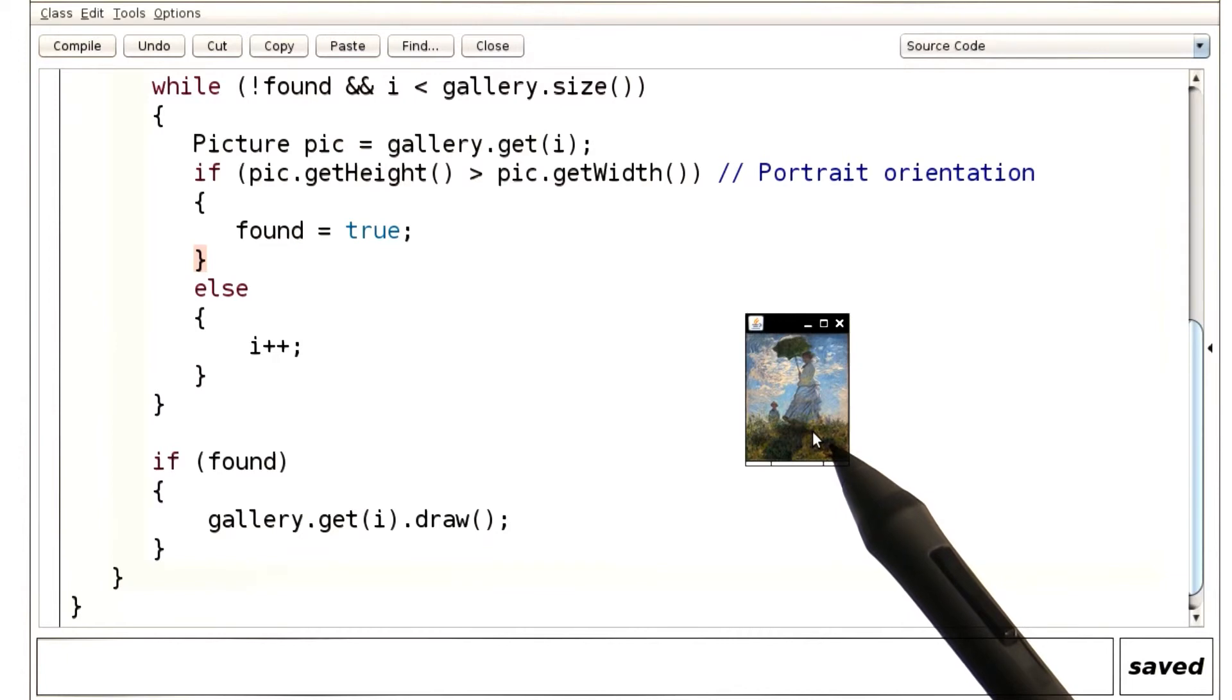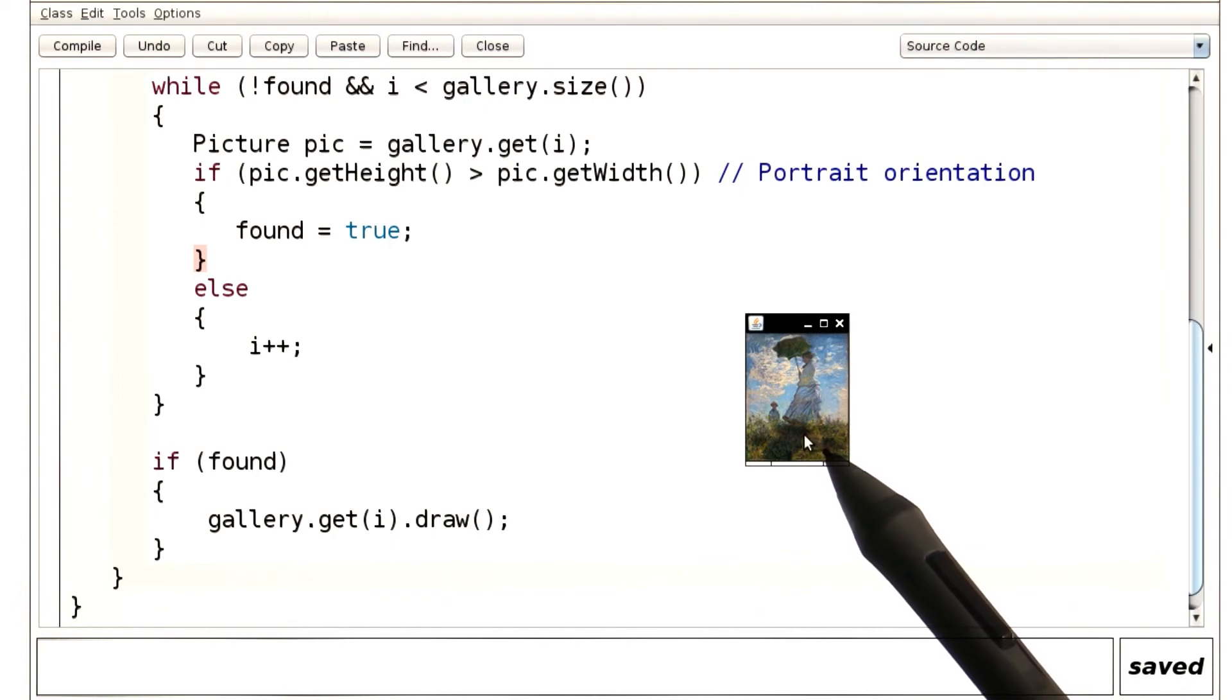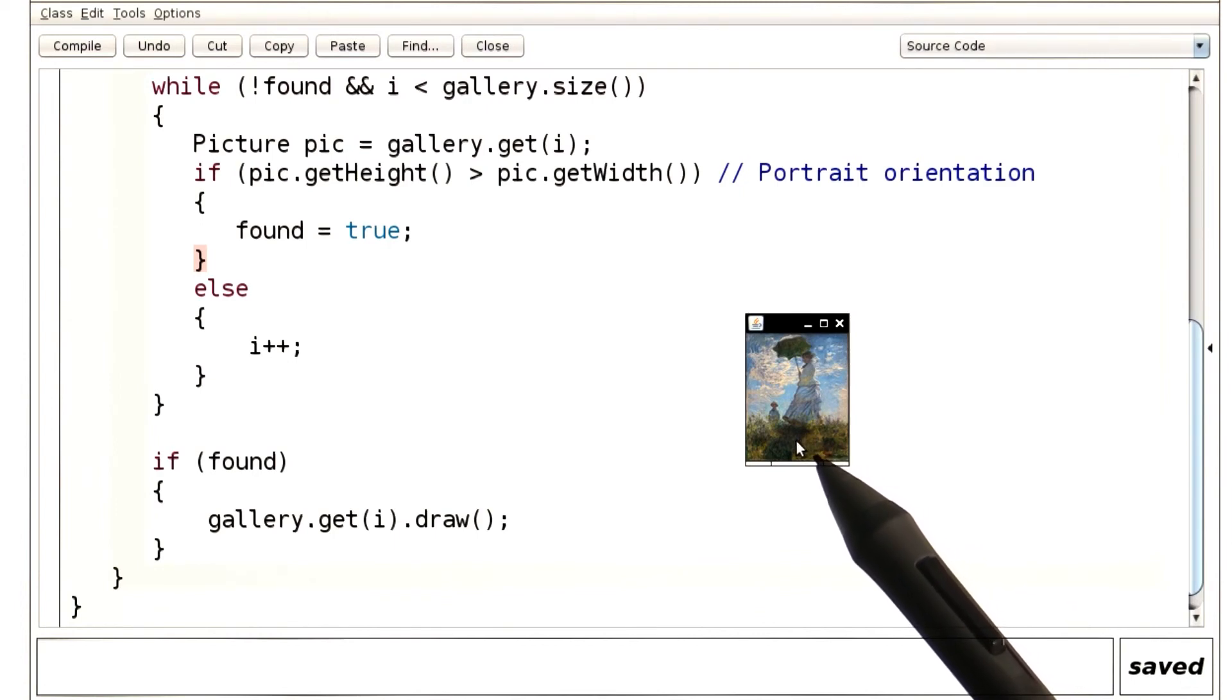When you run the program, it shows the first match. It happens to be this one. It might be nice to know what all the matches are, and as it turns out, that's actually easier to do than finding the first one. Let's see how to do that.